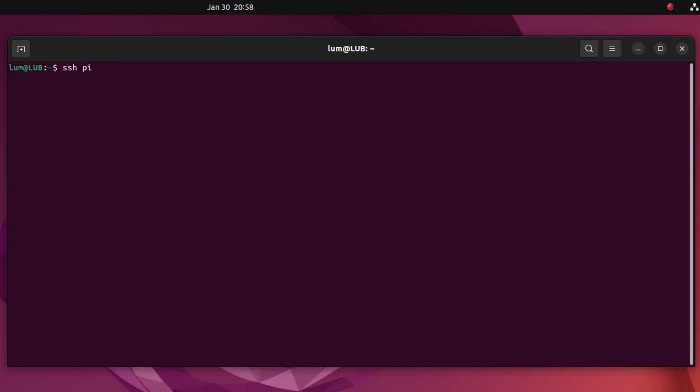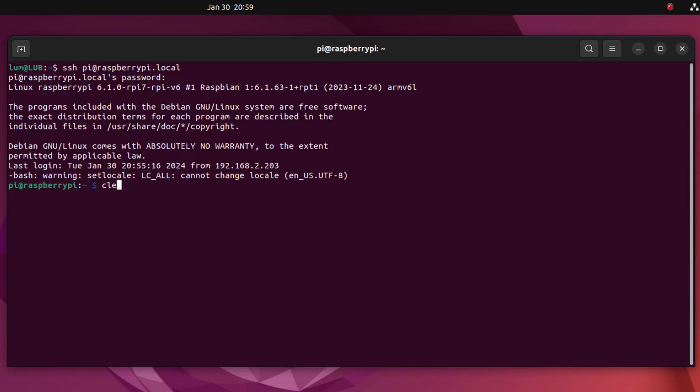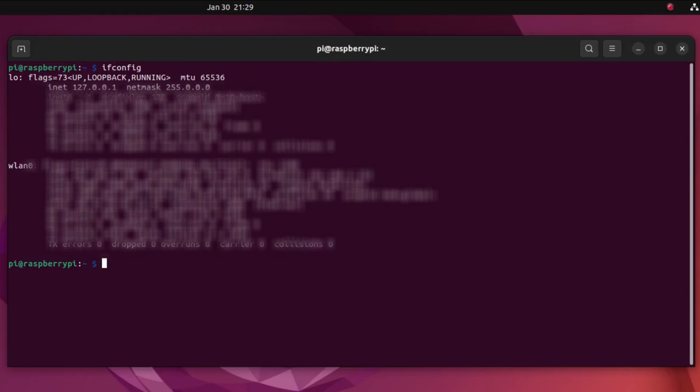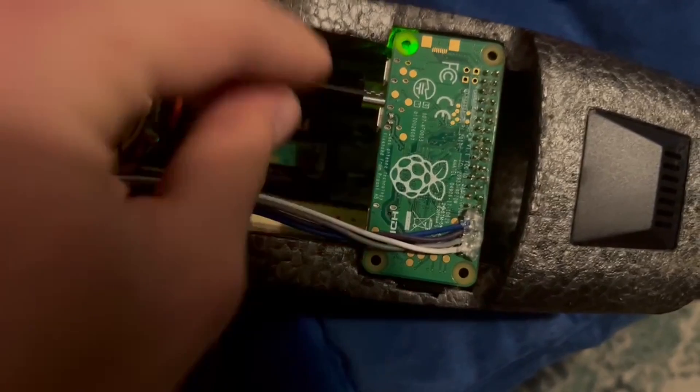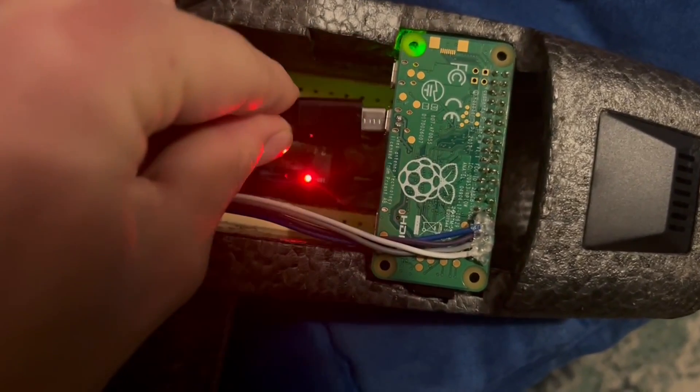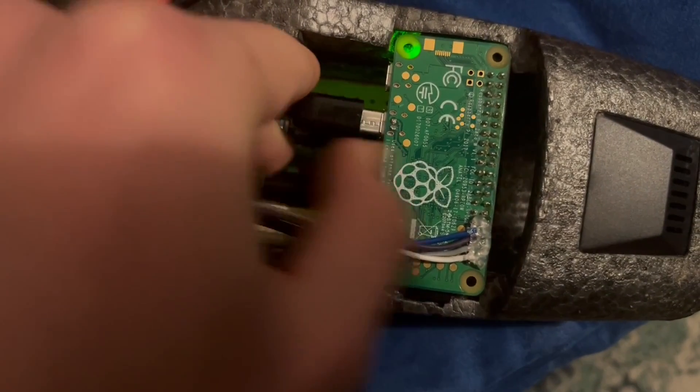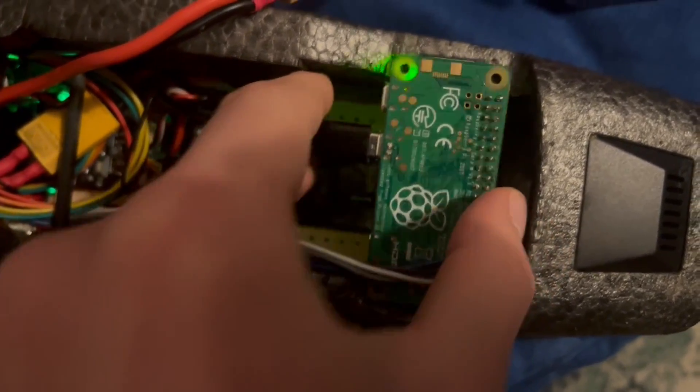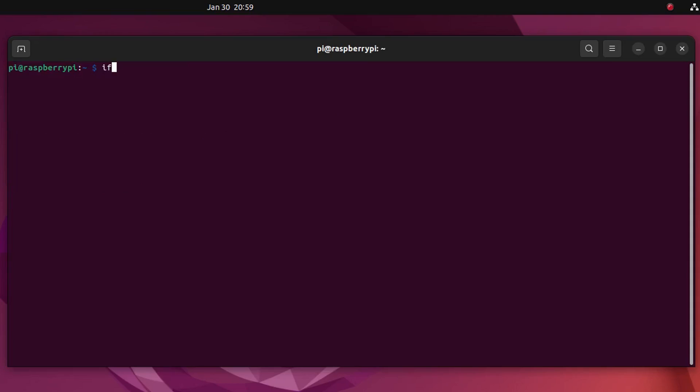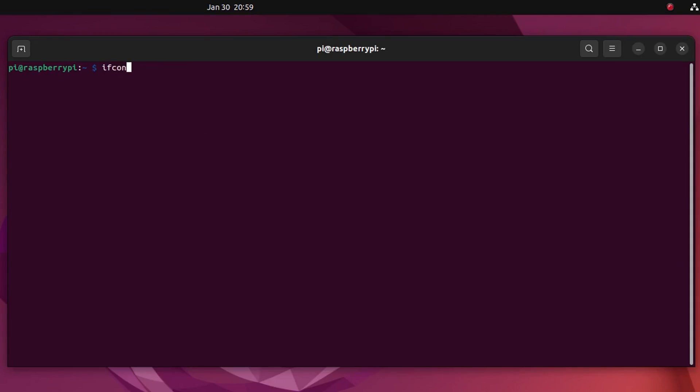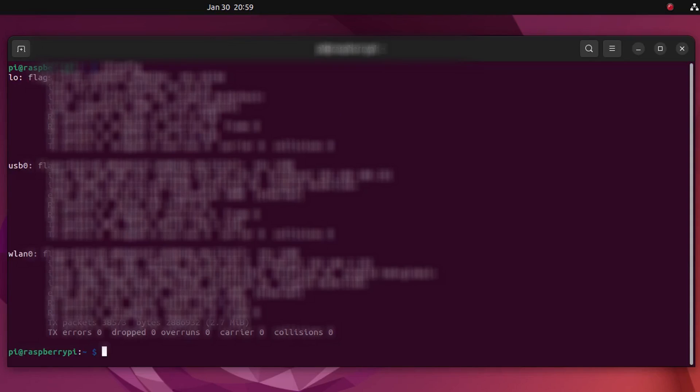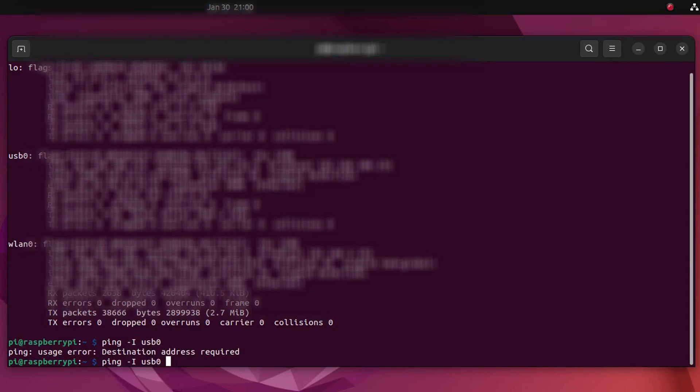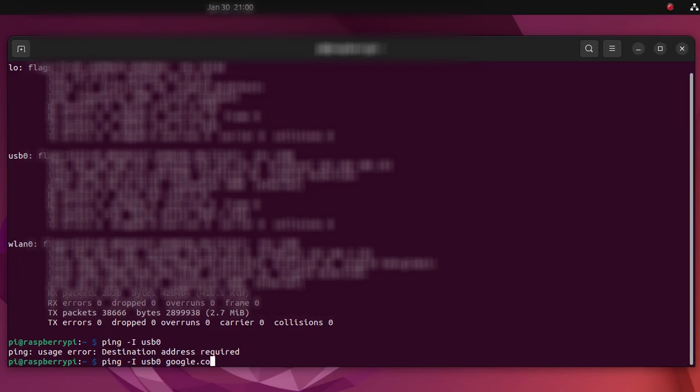To check the internet connection of the Raspberry we will SSH into it and then look at the available connections via ifconfig. Without the USB connected we can see our WiFi connection. After connecting the USB and then running ifconfig we can now see the USB connection. To see if the USB 0 interface connects us with the internet we can ping Google.